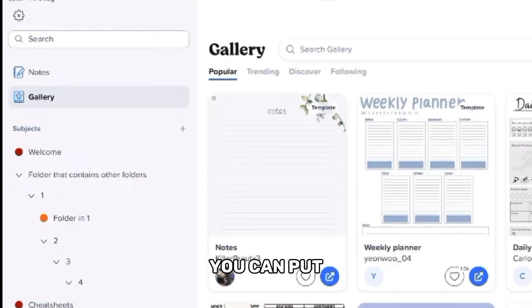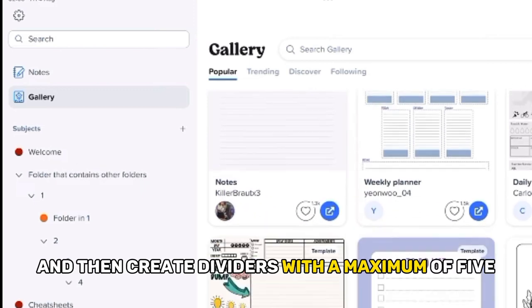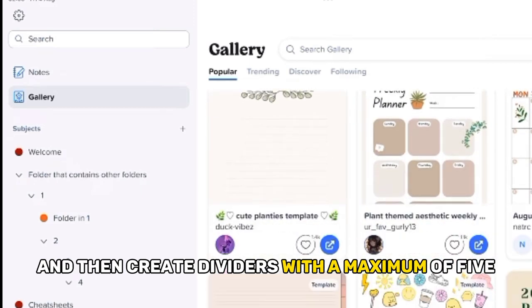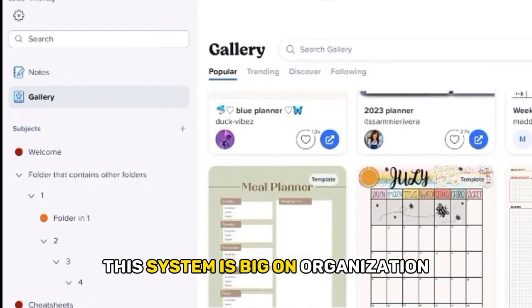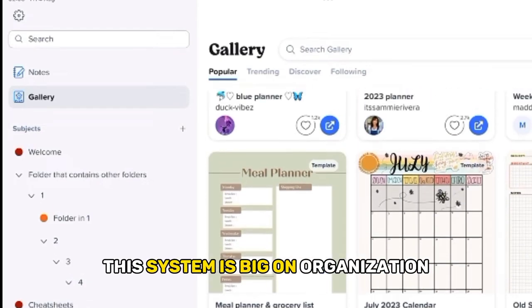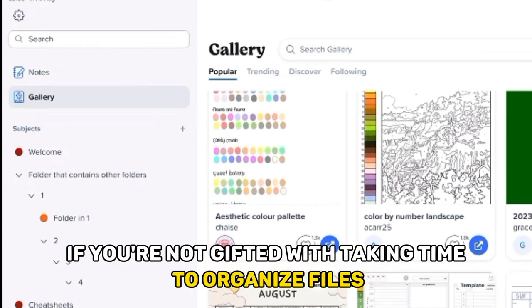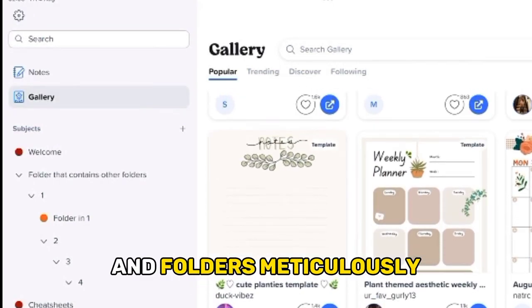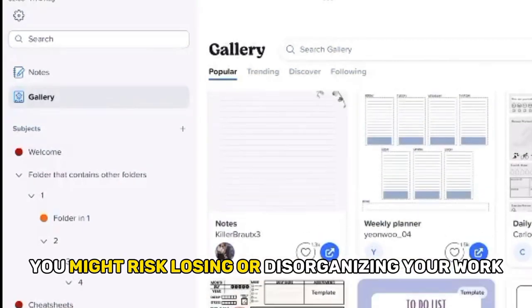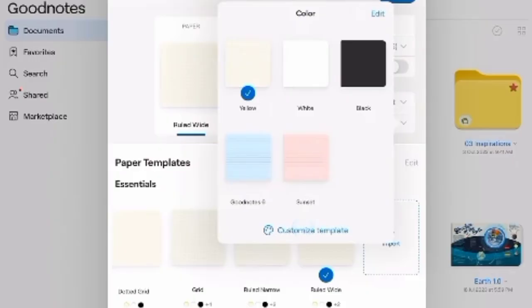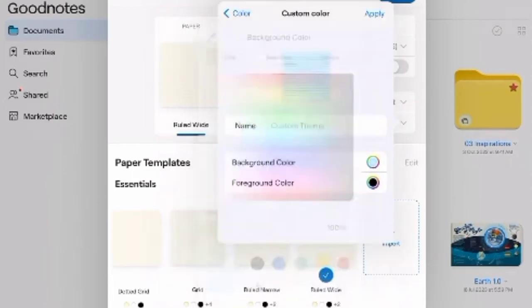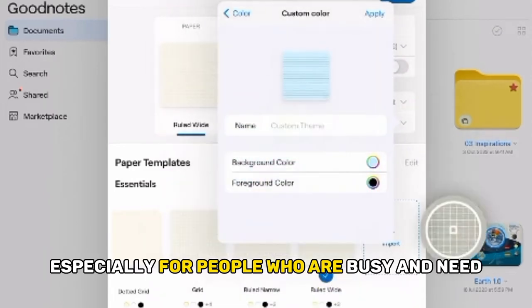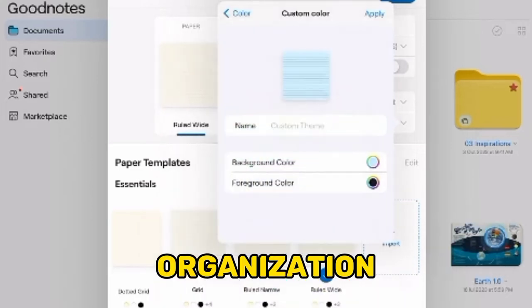You can put all your notes into their respective subjects and then create dividers with a maximum of five sub-compartments. This system is big on organization. If you're not gifted with taking time to organize files and folders meticulously, you might risk losing or disorganizing your work. Therefore, GoodNotes is simple and convenient, especially for people who are busy and need touch-and-go organization.